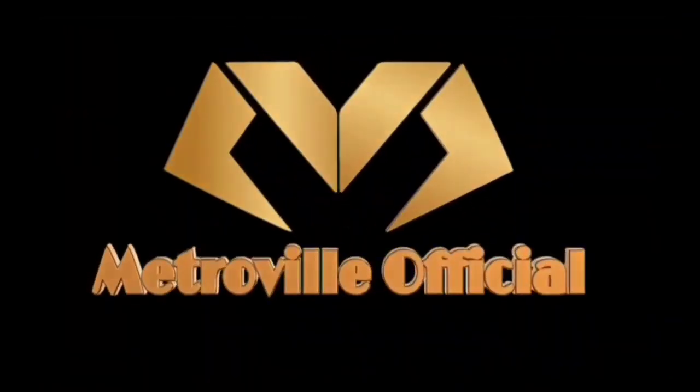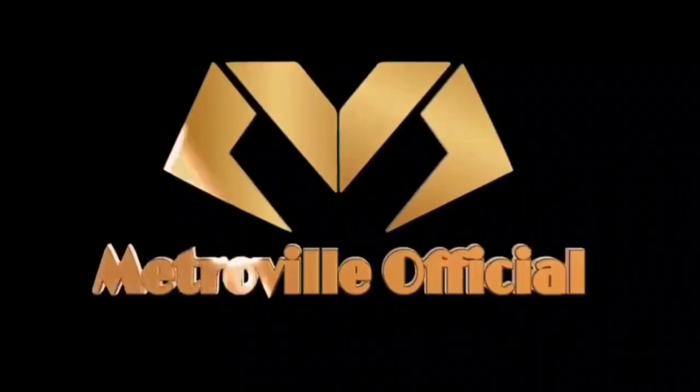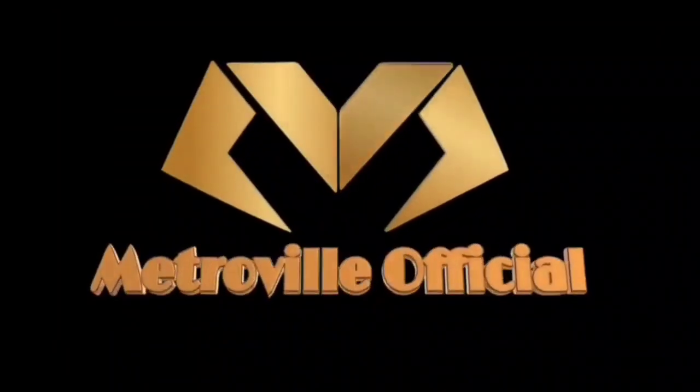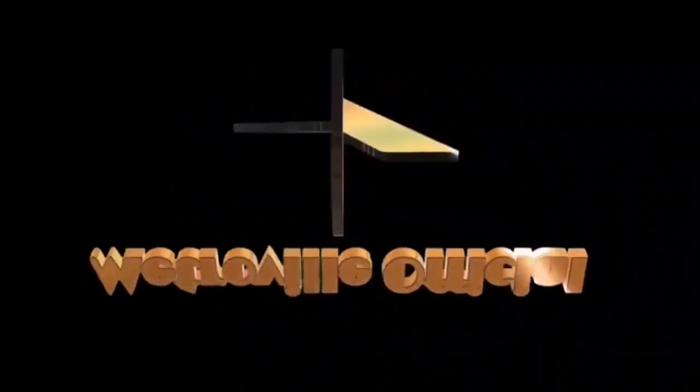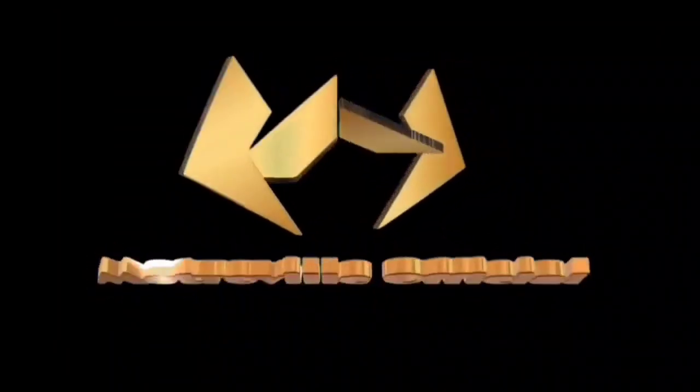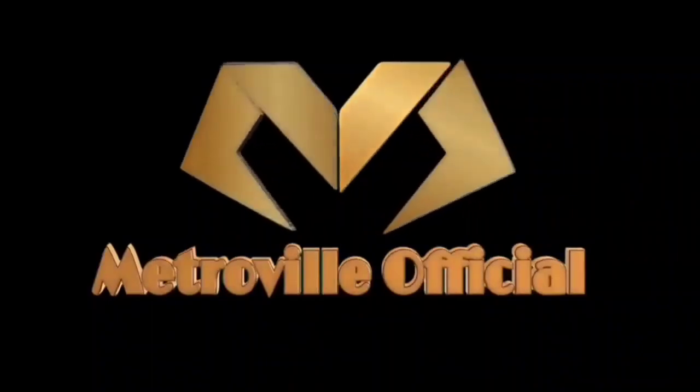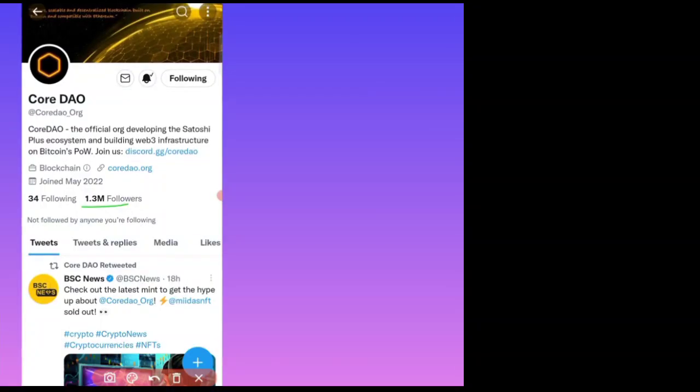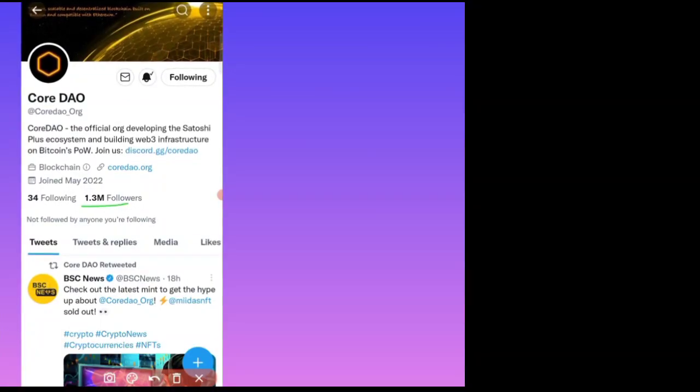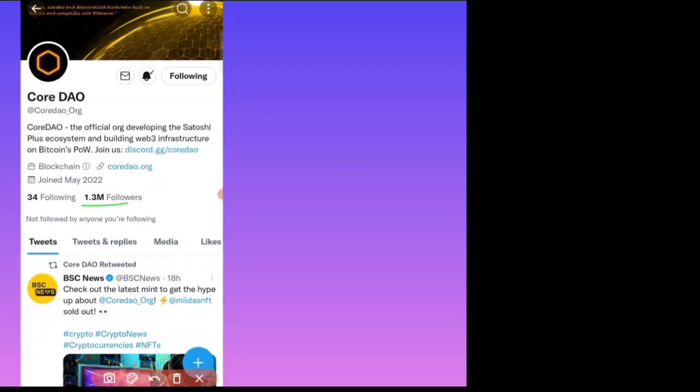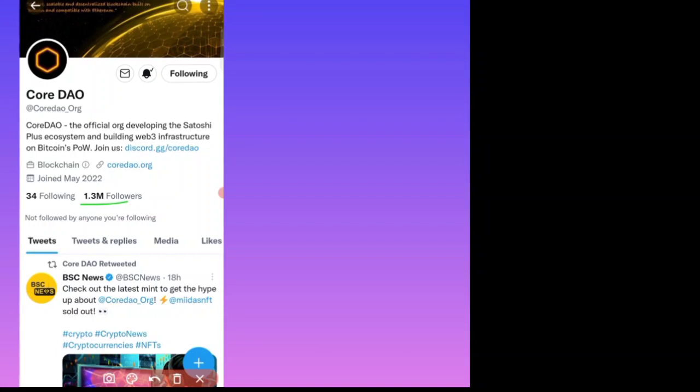So wait guys, if you're new to this channel, don't forget to subscribe the channel. If you subscribe, don't forget to like this video. So let's start up. So guys, you can see this Core DAO new update on their official Twitter handle account.